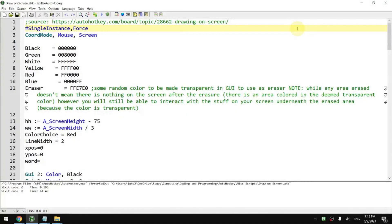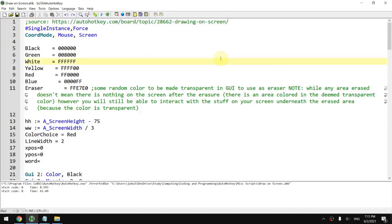Hi everyone. In today's video I'm going to show you a script that you can get from here. I adopted it and slightly modified it for easier use. This script allows you to draw live on screen for presentation purposes.